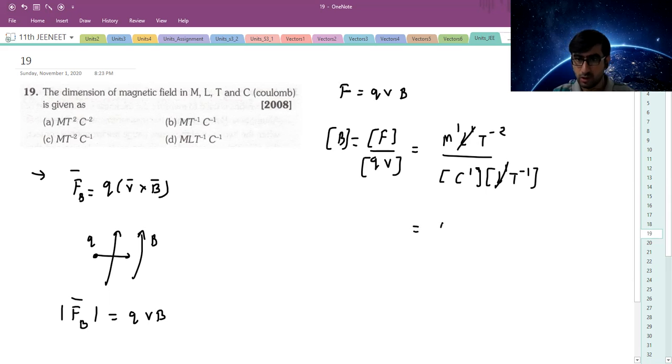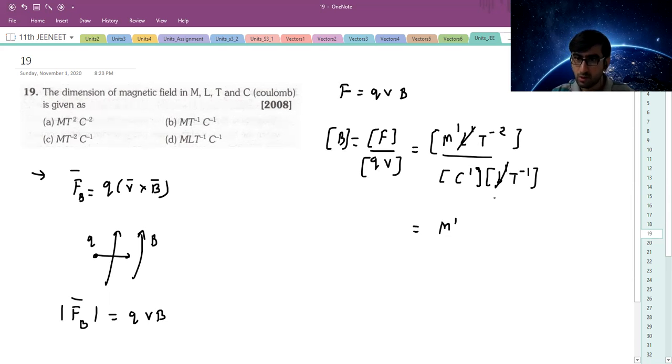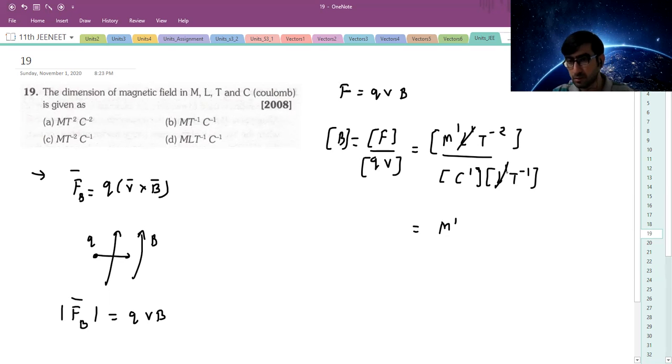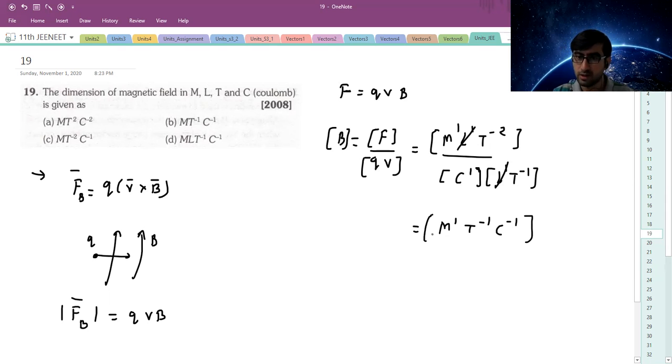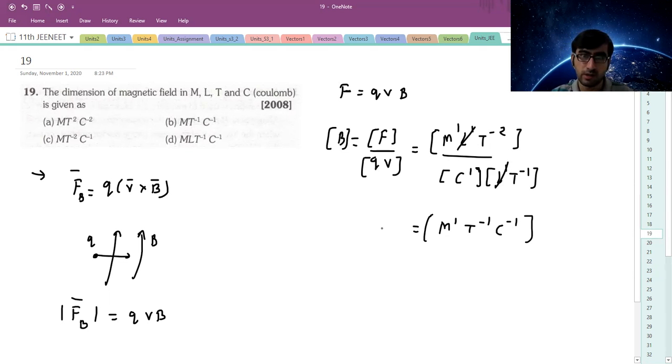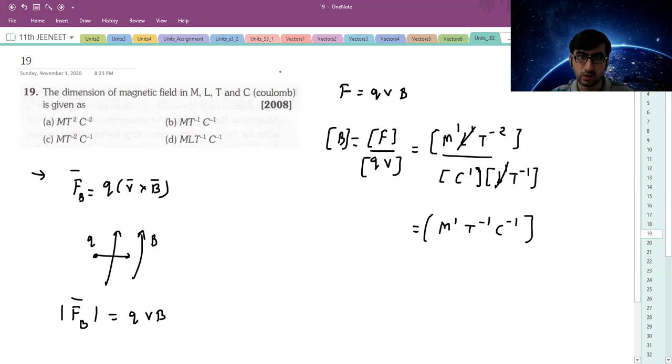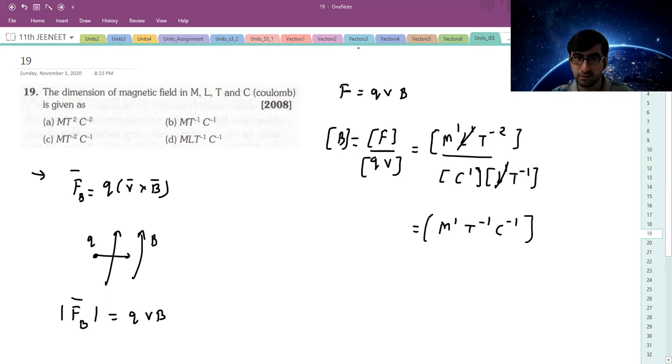L will cancel out. Upper T⁻², lower T⁻¹, so T⁻¹ remains. So M¹T⁻¹C⁻¹. M¹, T minus one, and C minus one is the correct answer.